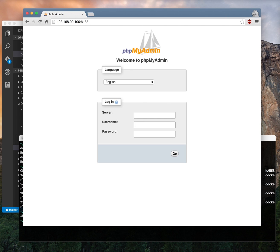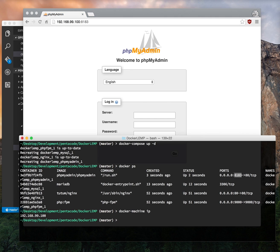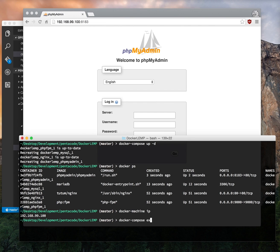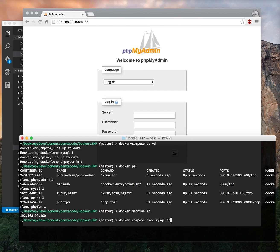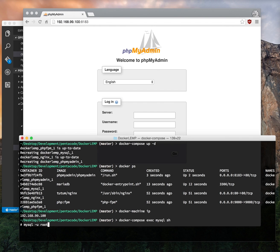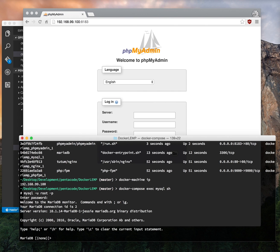And we have phpMyAdmin set up on port 8183 so let's just go there and there you go this is phpMyAdmin it's all set up. And if you want to SSH into a particular container you can just do docker-compose exec the name of your container. In this case I want to go into the MySQL container so just type mysql and the program you want to run. I want to run the shell program so there you go I'm inside the MySQL container.